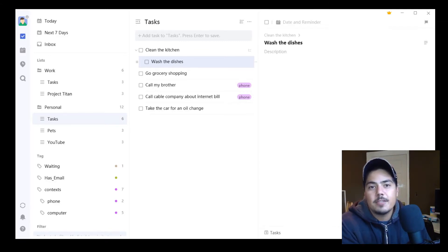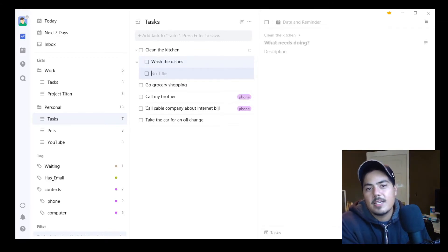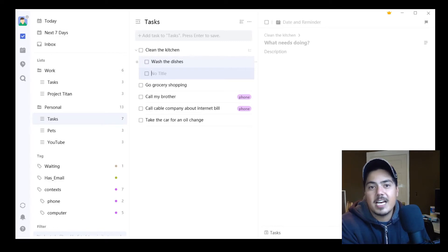If I hit Enter, it allows me to enter a second subtask. So maybe this is Dry the Dishes.